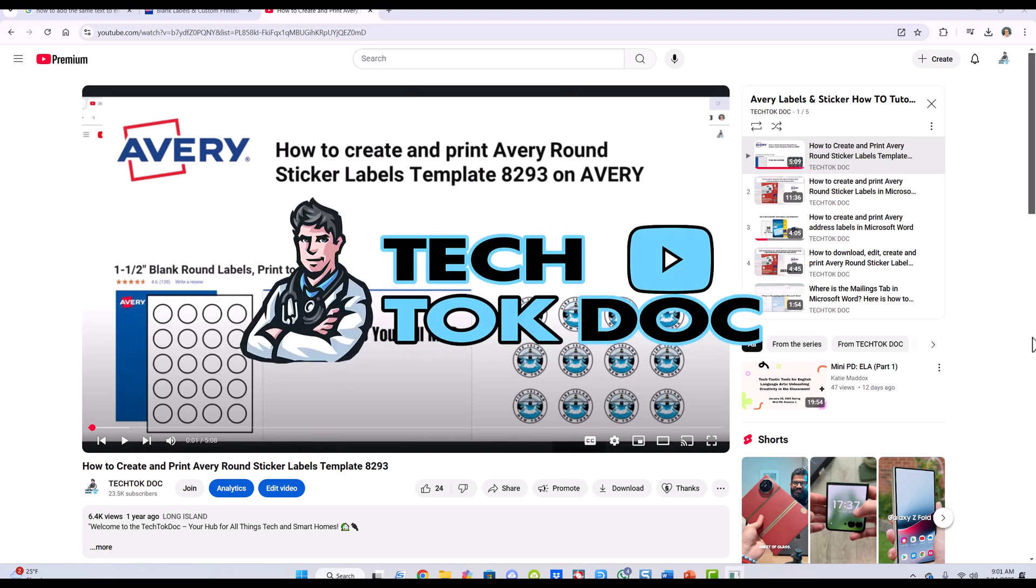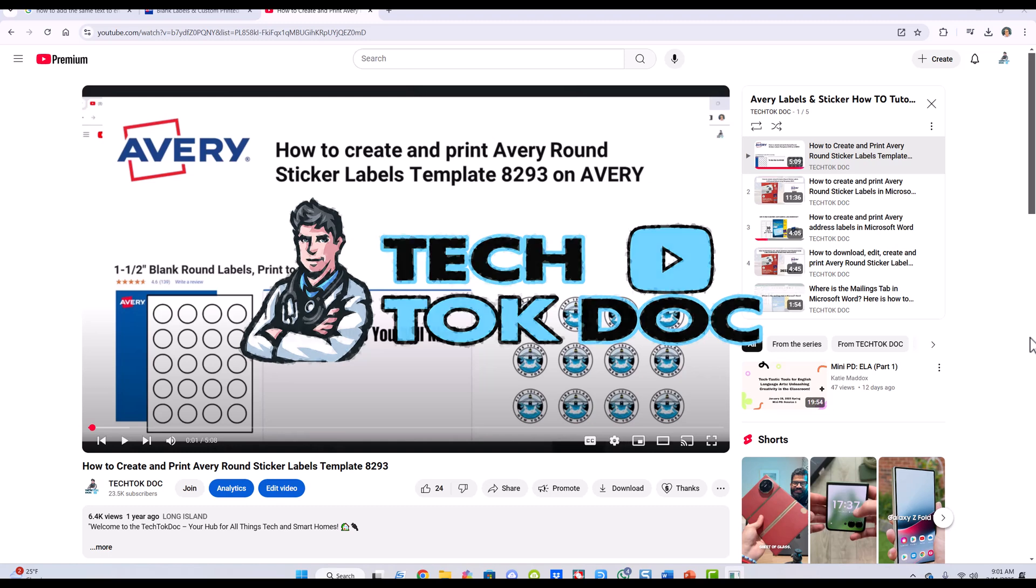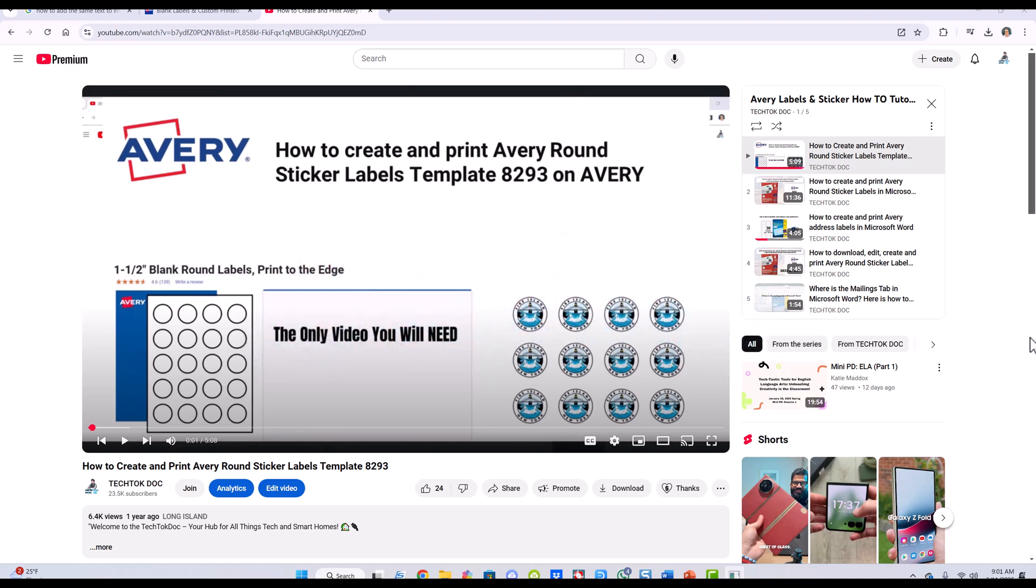Hello guys, my name is Chris and I'm the Tech Talk Doc. Today we're going to make another tutorial on the Avery labels and stickers which people enjoy so much and are very helpful for people.